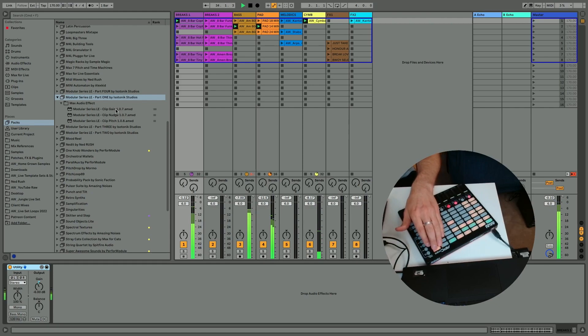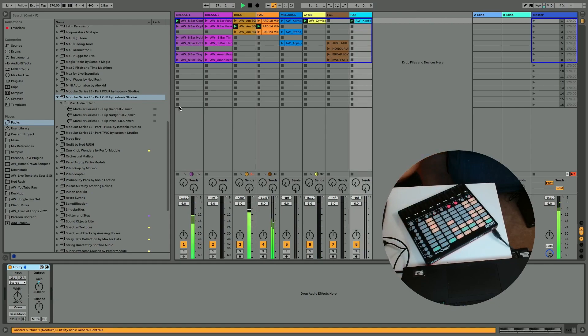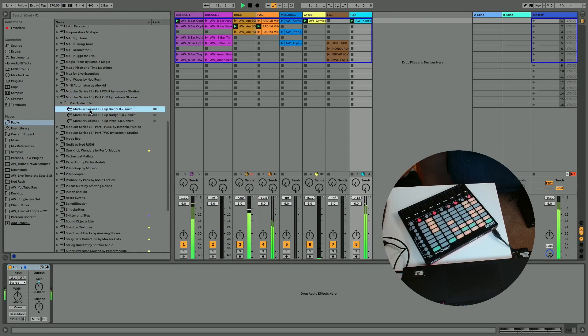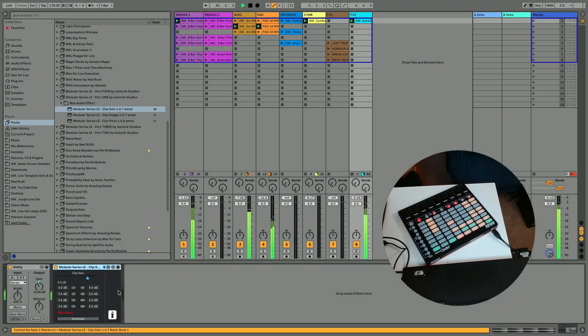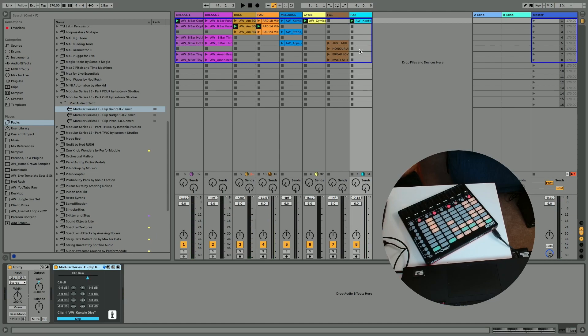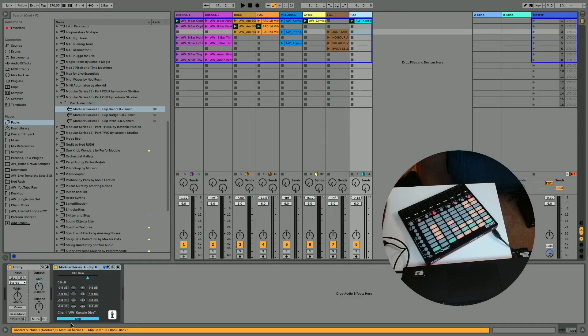So I might bring in a vocal. I can already hear that's a bit too loud. So clip gain is a device that allows you to adjust the gain of each of the individual clips that you may have in a channel.